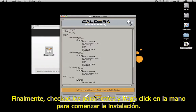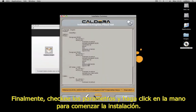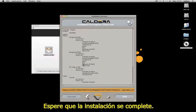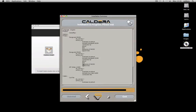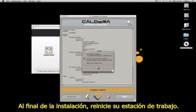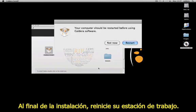Finally, check the parameters and click on the icon to start the installation. Wait for the installation to complete. At the end of the installation, restart your workstation.